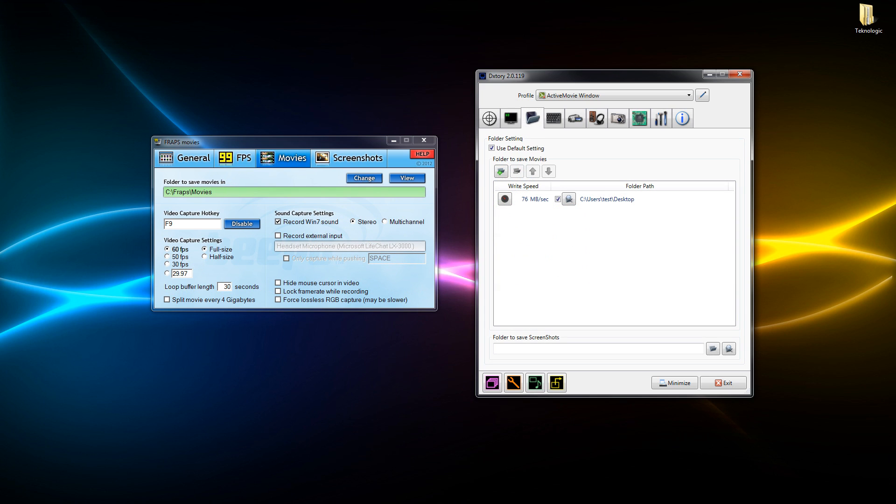Next we've got the movie section in Fraps and as you can see we get to change our folder destination. We've got options like video capture hotkey which is F9, and our video capture settings which is 60 frames per second at full size. We've got record Windows 7 sound and record external input which is our microphone of course.